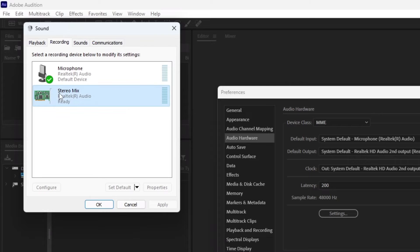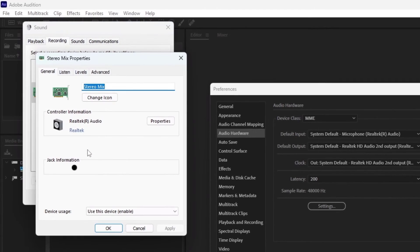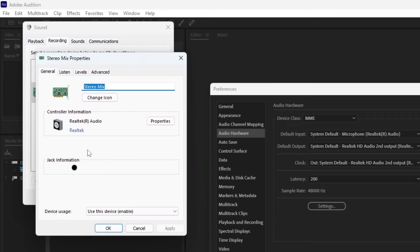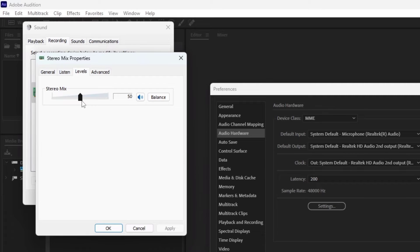Right-click on the Stereo Mix and then click Properties. Switch to the Levels tab and set the Stereo Mix volume to 50%. After that, click on the OK button.